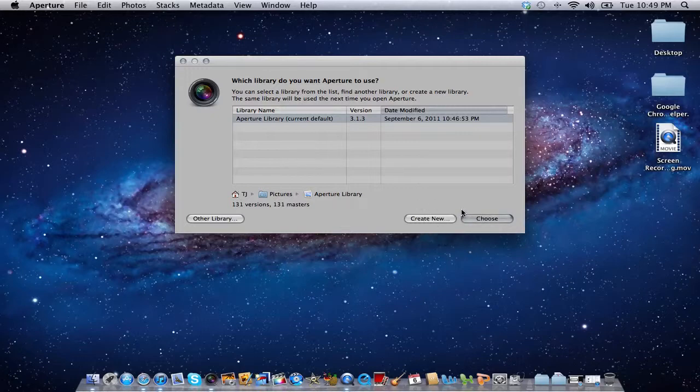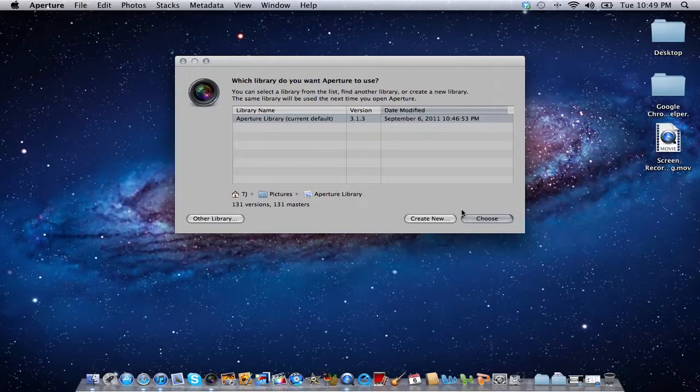Holding the Option key while selecting certain applications on the Mac will prompt you to select a library or create a new library.